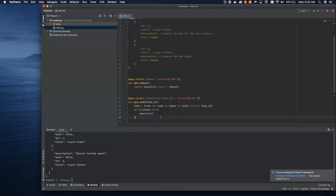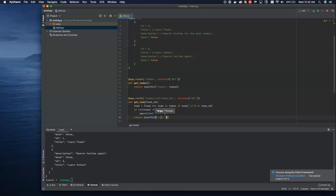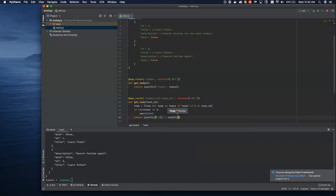Otherwise, we're going to return and JSONify it. This time we'll do a single to-do and pass in the first object — there should only ever be one matching item, but just in case, we're going to return the first one. We're asking for a single to-do and that's what we're going to return.